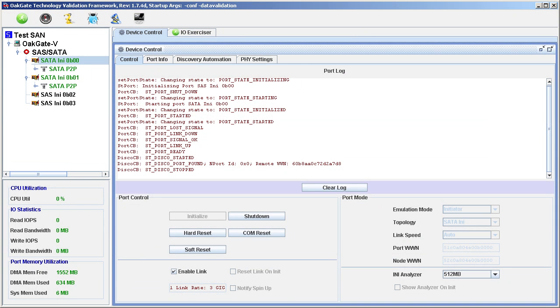We're looking at the graphical user interface of OakGate's controller. This is the first of two videos that will show how OakGate's Storage Verification Framework can be used to benchmark the performance characteristics of data storage drives.